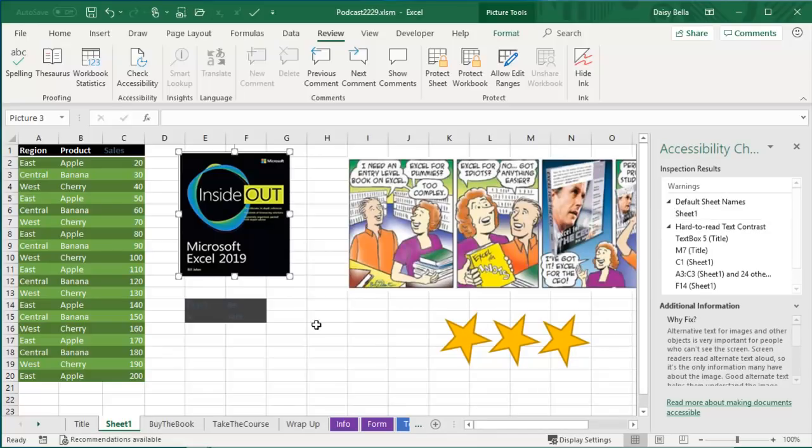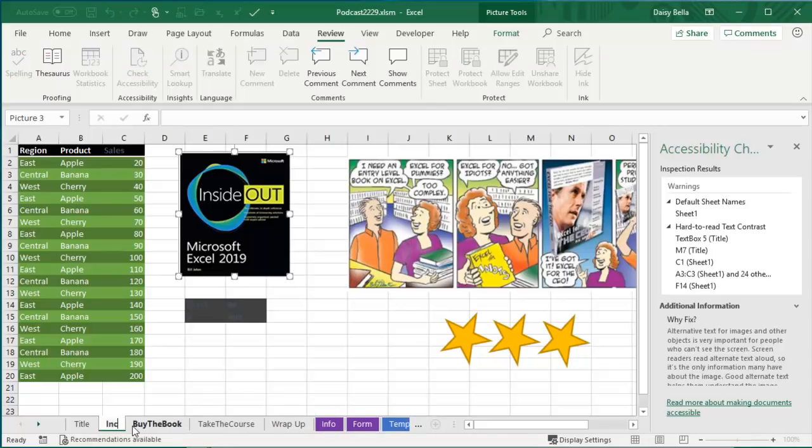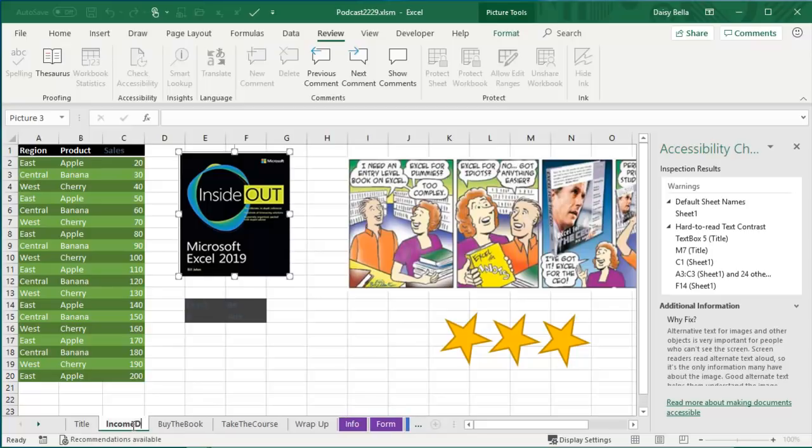Sheet names, alright. These sheet names are great: buy the book, take the course, wrap up. If someone's trying to figure out which sheet to activate, those are very helpful. Leaving the sheet name as Sheet 1 or Sheet 2 or Sheet 3, not helpful at all. Change those to something descriptive, that way if those names are being read to someone by a screen reader, they can understand what's on that sheet.